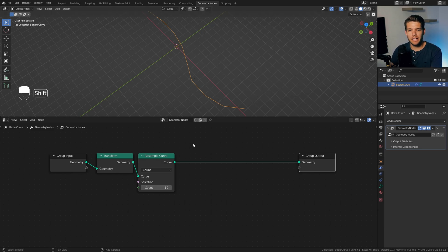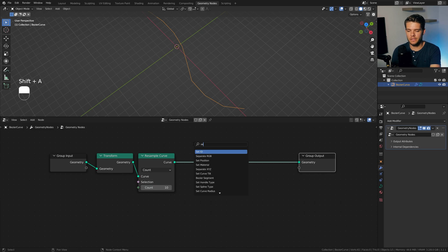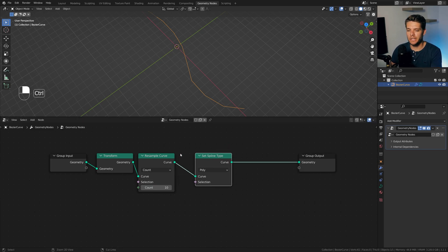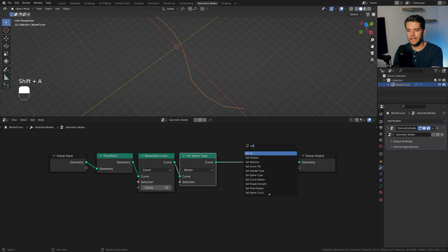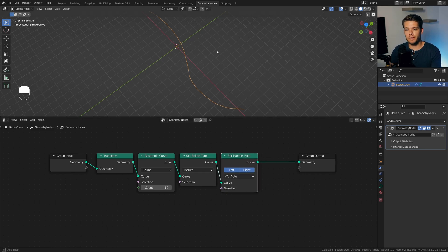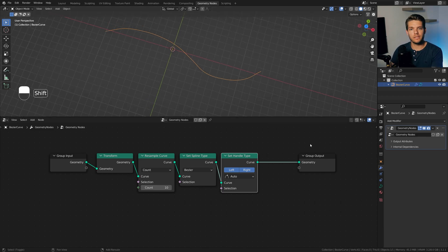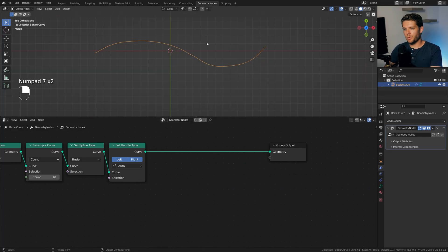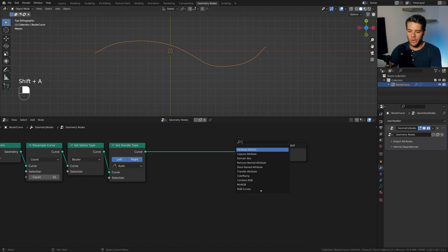And we can fix this by actually setting the spline type. So, let's go for the set spline type node, plug that in between. Let's set it to Bezier, and then take a set handle and plug it in between as well. It's set to auto, which is fine, because it will automatically generate these nice smooth settings. So, we now have a smooth line consisting of only 10 points.